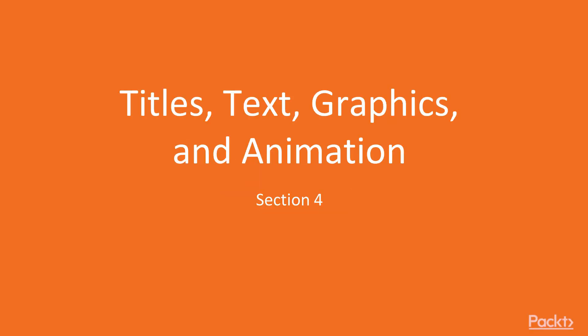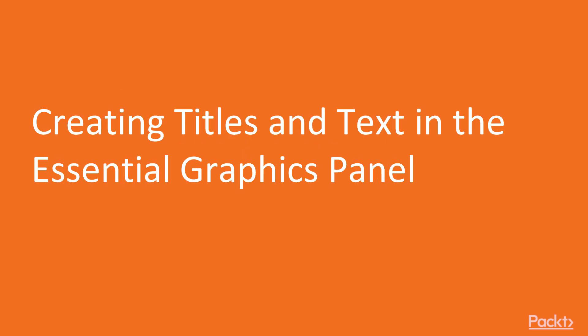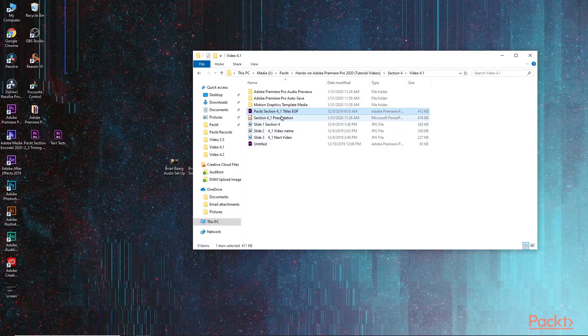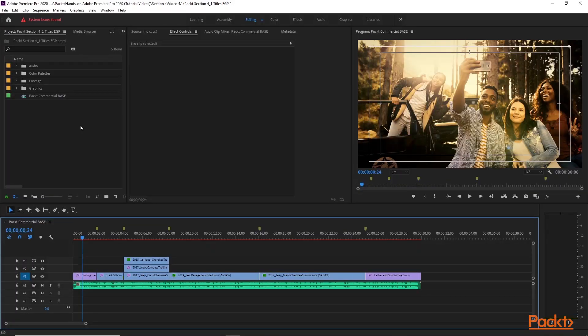In this whole entire section we're going to be creating titles, text, and graphics. I'll be working with the titles, working with the presets, importing some graphics, learning about alpha channels, and learning how to animate text, graphics, and effects. We're also going to be going over the Essential Graphics Panel and creating some titles. Let's go ahead and open up our project.